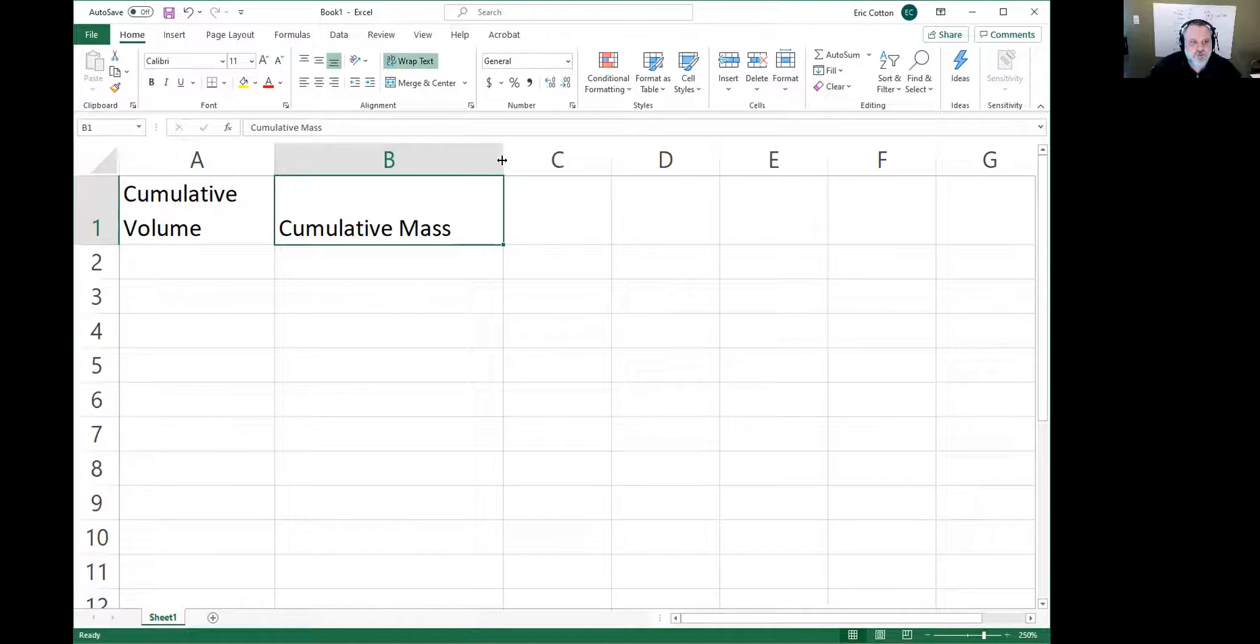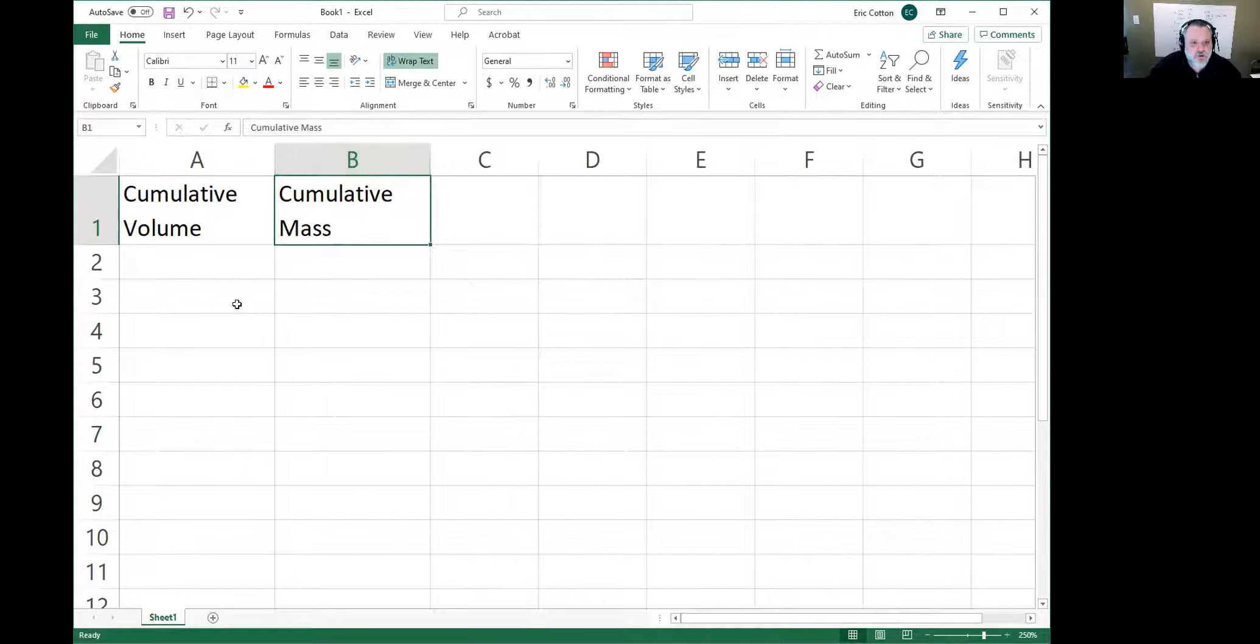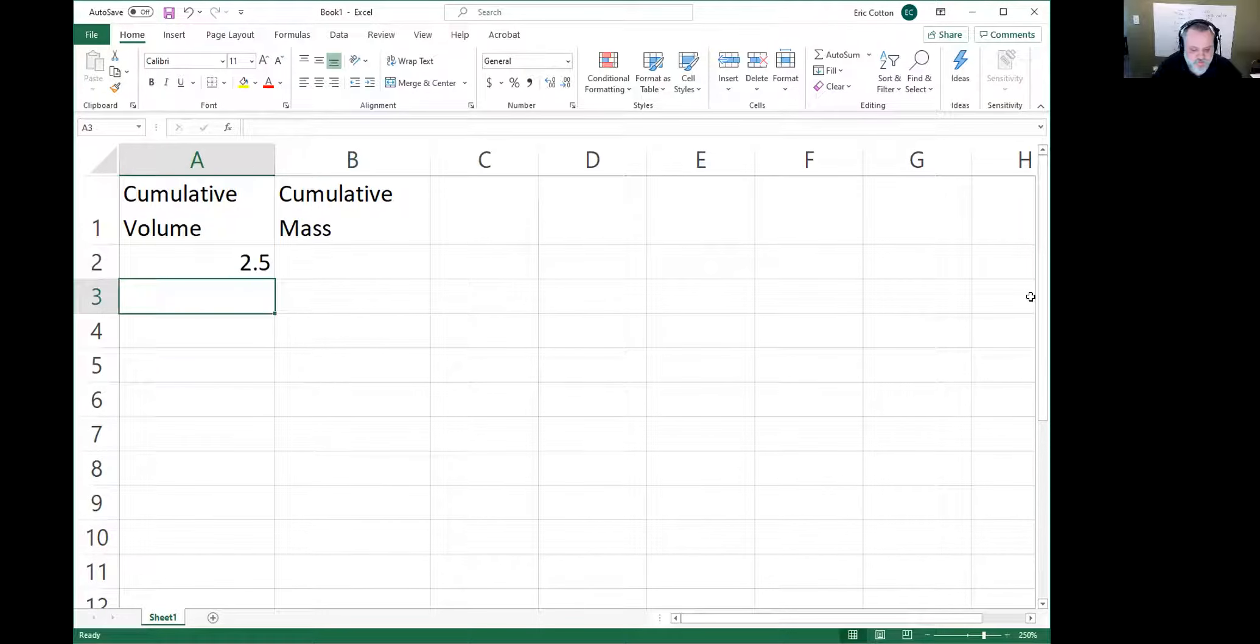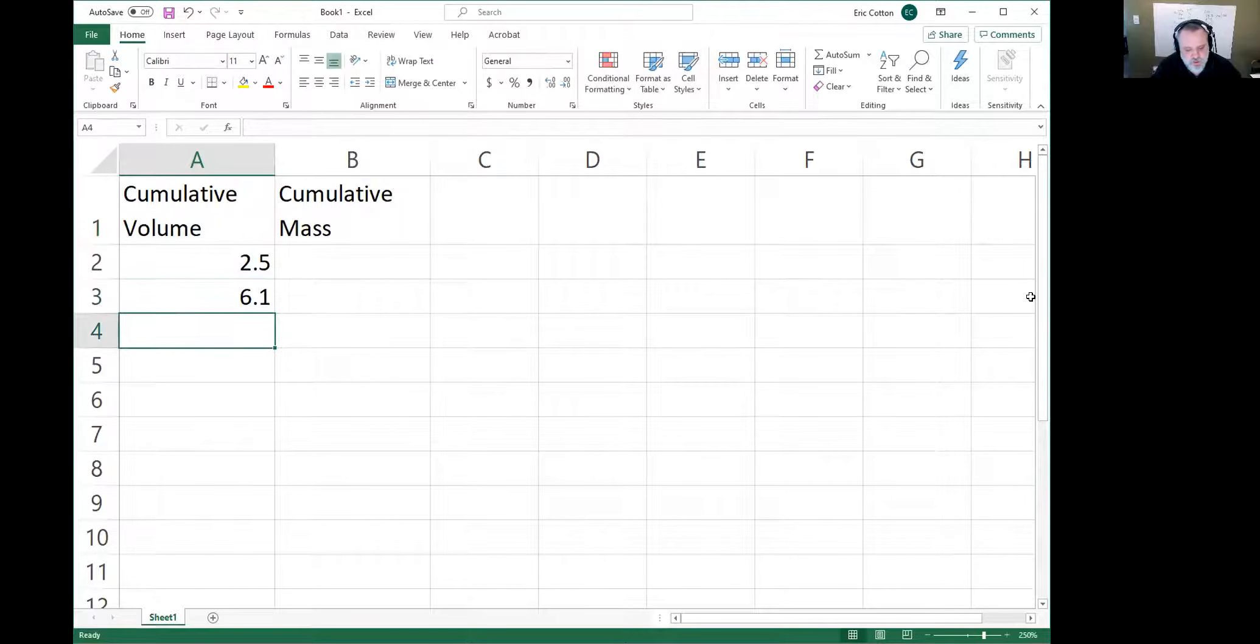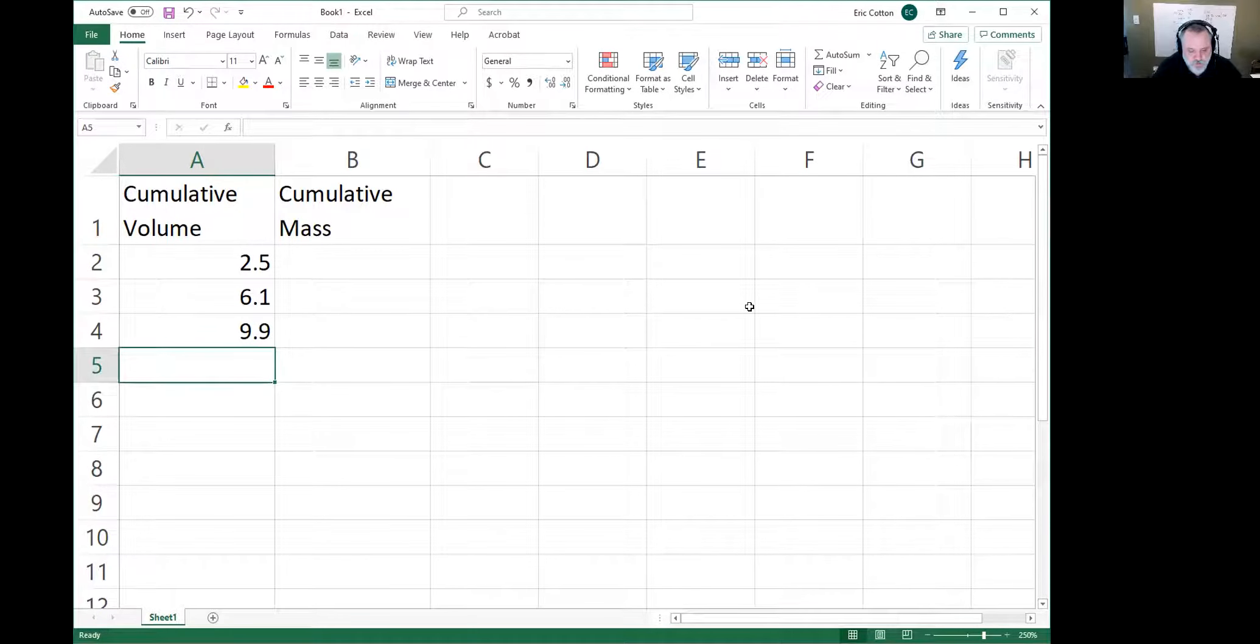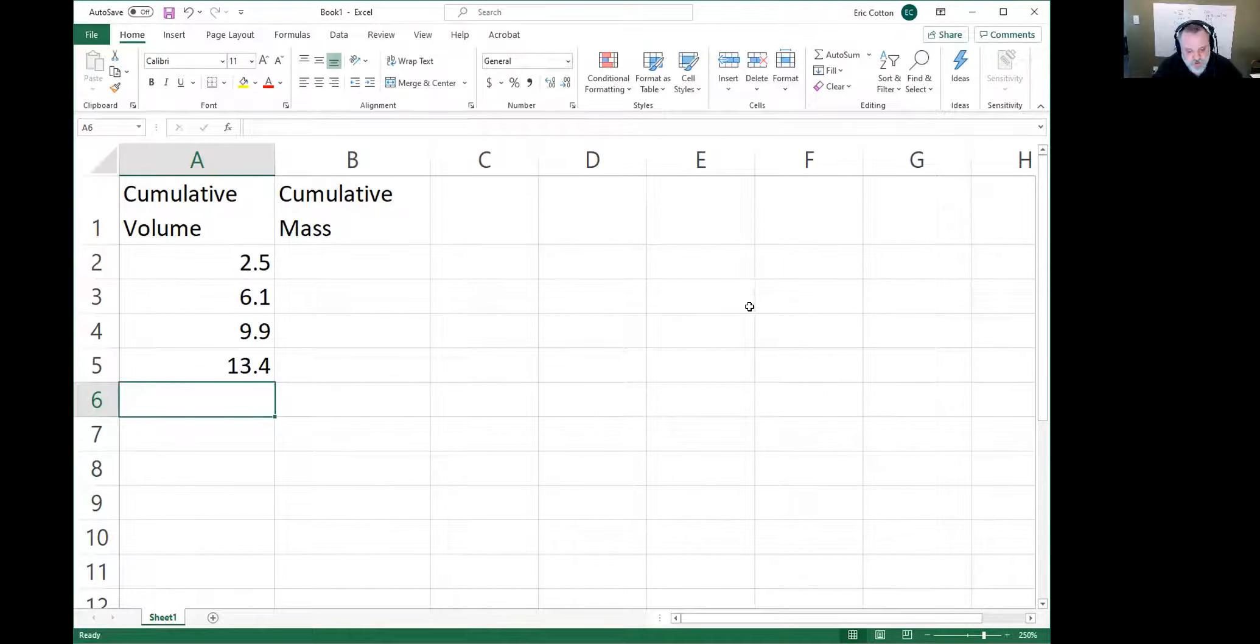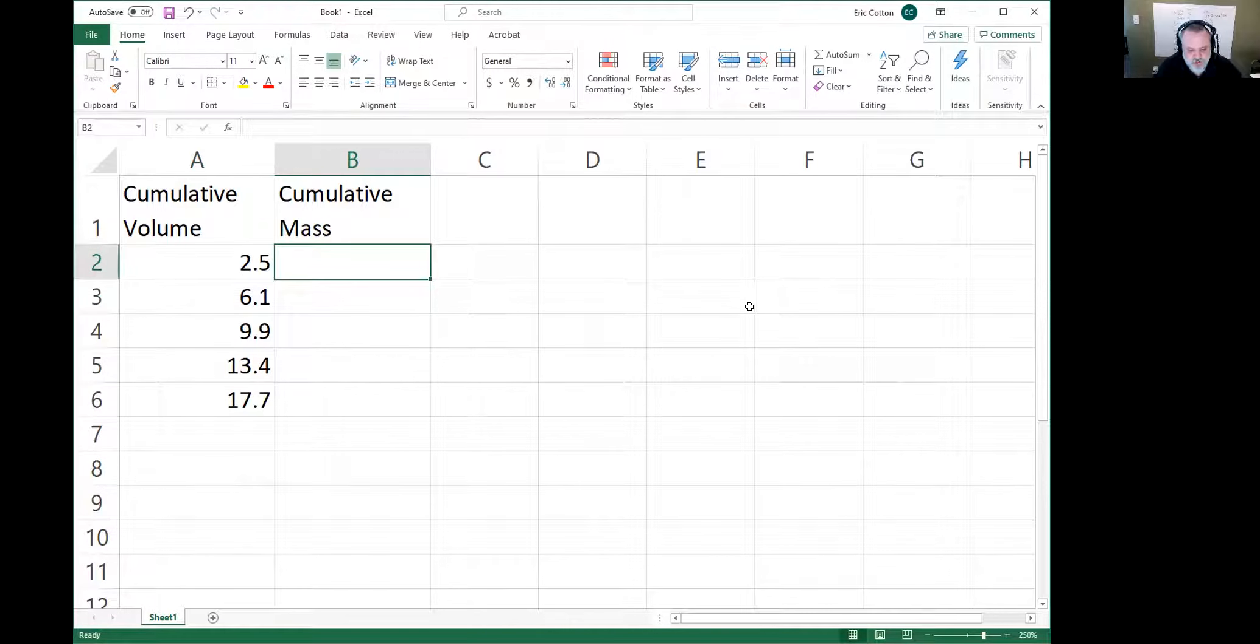I'm just going to make up some data so that you can kind of see what I'm talking about. So let's say that you come up with cumulative volumes like 2.5, 6.1, 9.9, 13.4, and let's say finally we get 17.7.